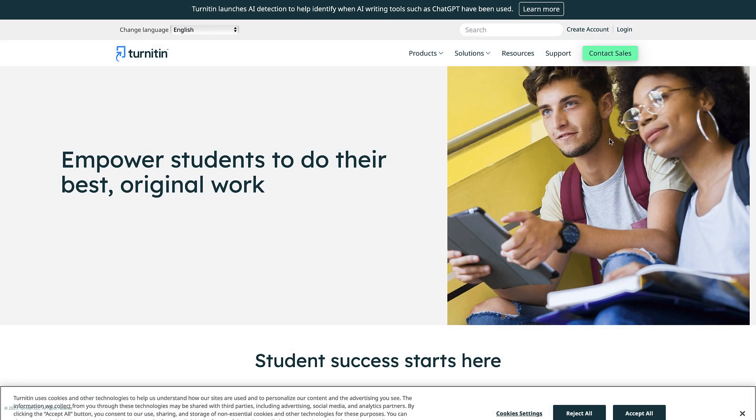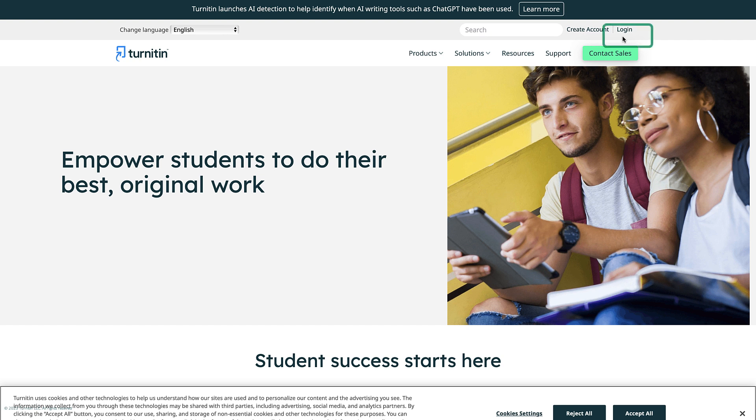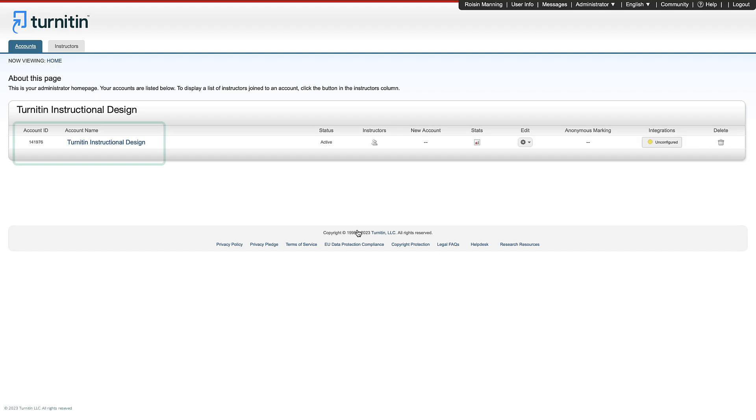After you've walked through the process of setting up your account with your email and password, navigate to turnitin.com and click the login button in the top right. After logging in, you will be able to see the name of your institutional account and ID number on the homepage.